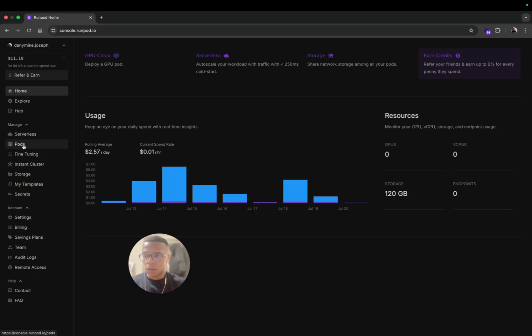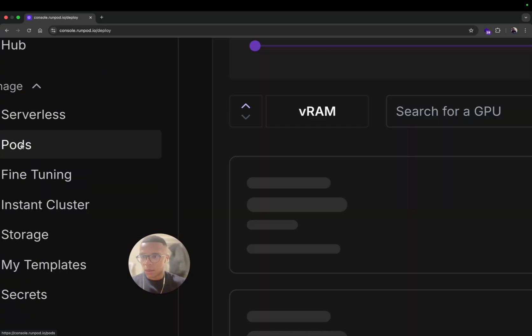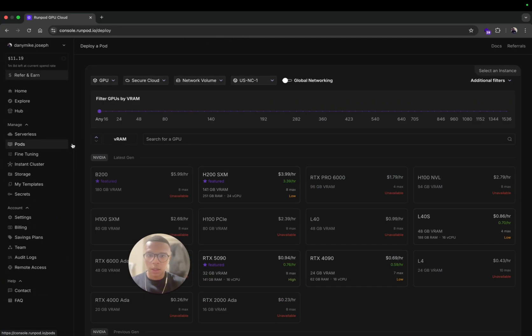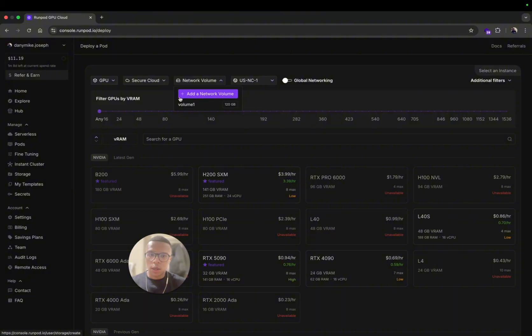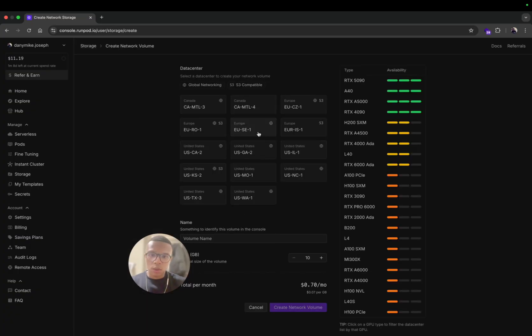Here what you can do is you can click on Pod. Then also you will need a volume. The volume is just the images that you will store. You will want to save the images somewhere so you need to have a volume.